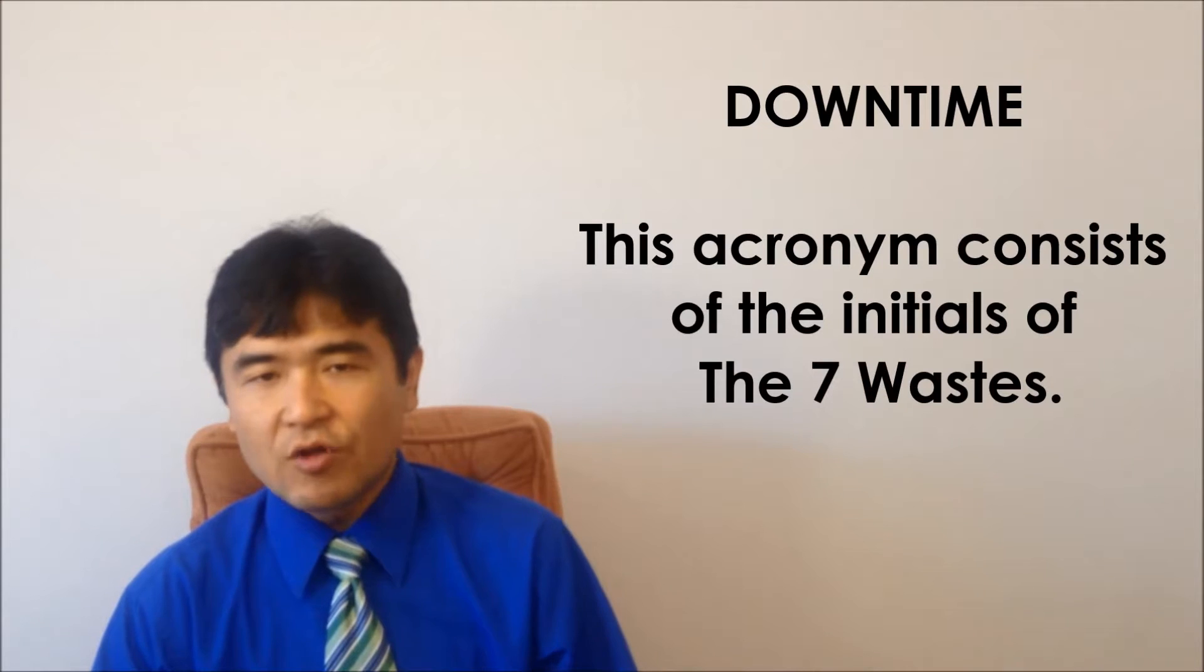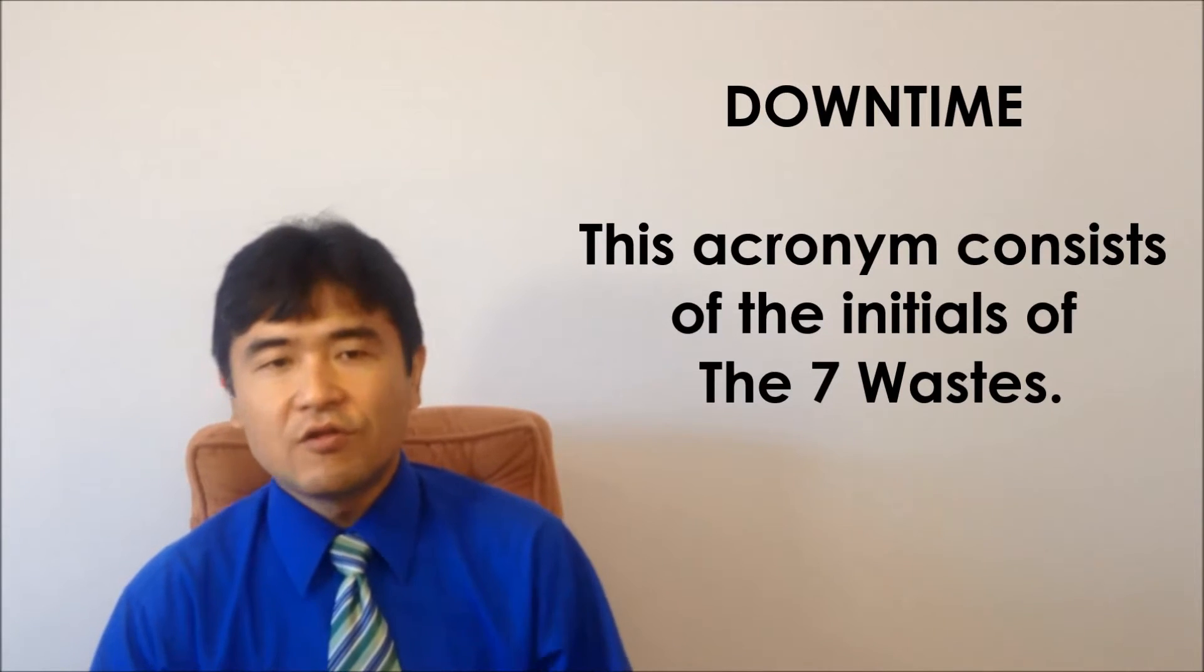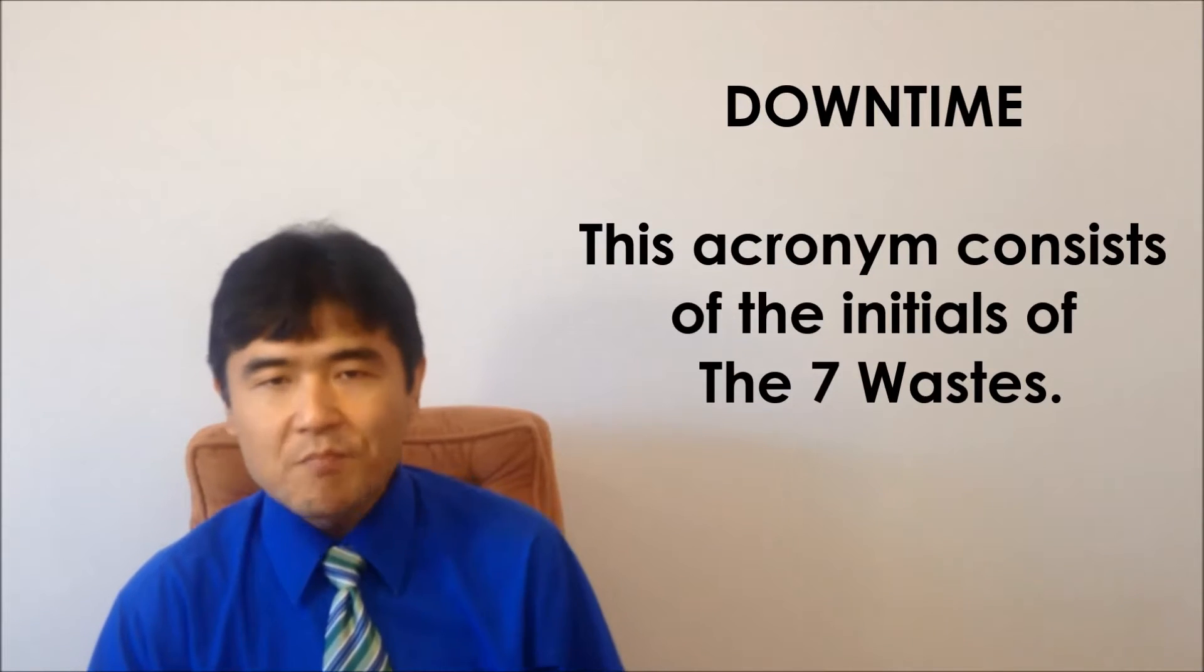Lean Sigma people here in the US memorize it as downtime. This acronym consists of the initials of each waste. Since this is easy to remember, I'll discuss it in this order.